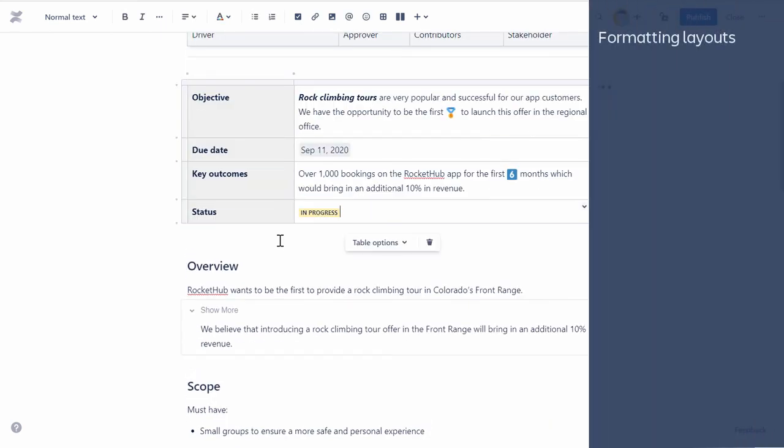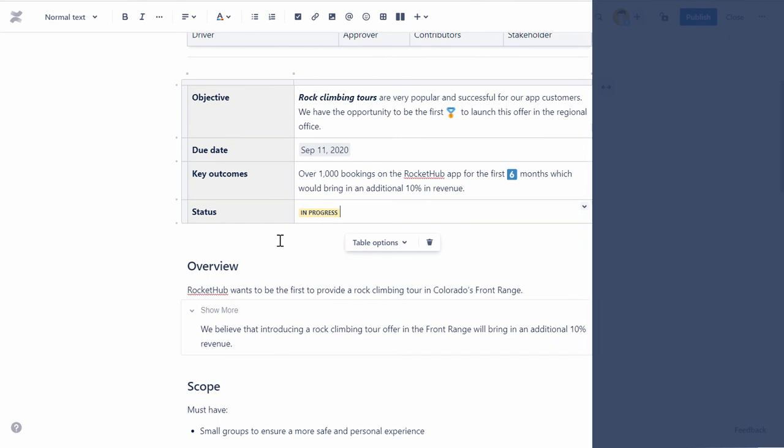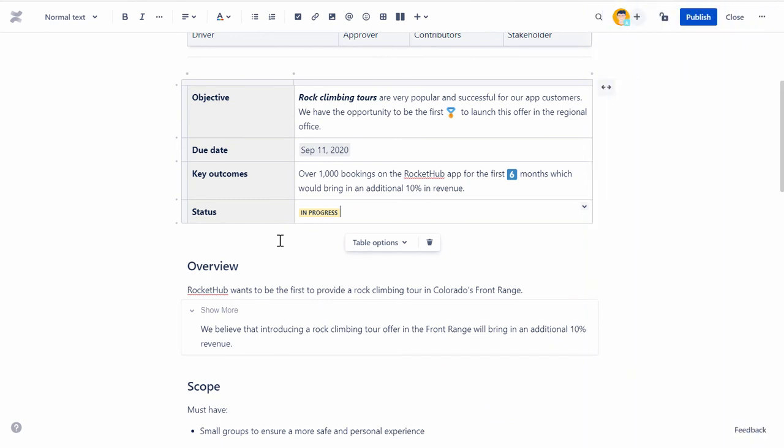Next, let's look at the layout formatting options in Confluence. The layout of your pages can have a big influence on how they're read and the kind of visual impact it provides.